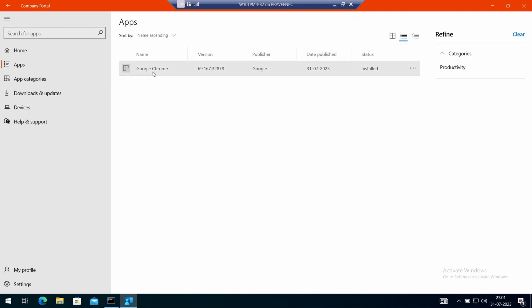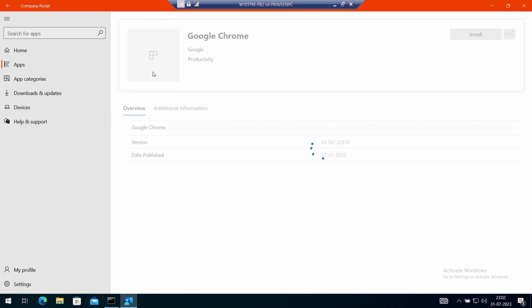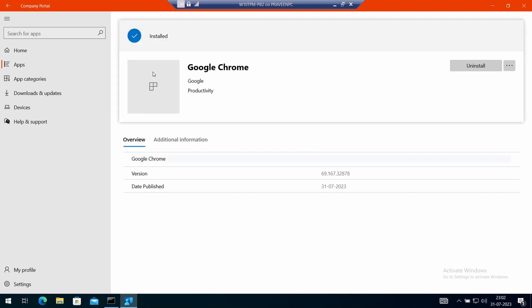For me, it took around 15 to 20 minutes after I made the changes in Intune. Then refresh the app section.